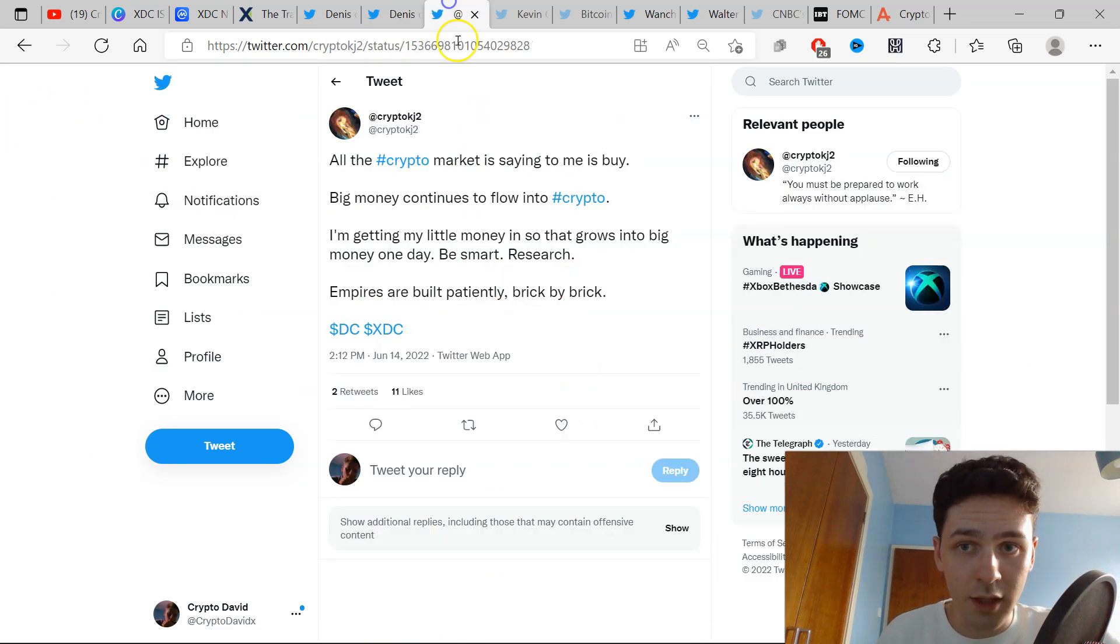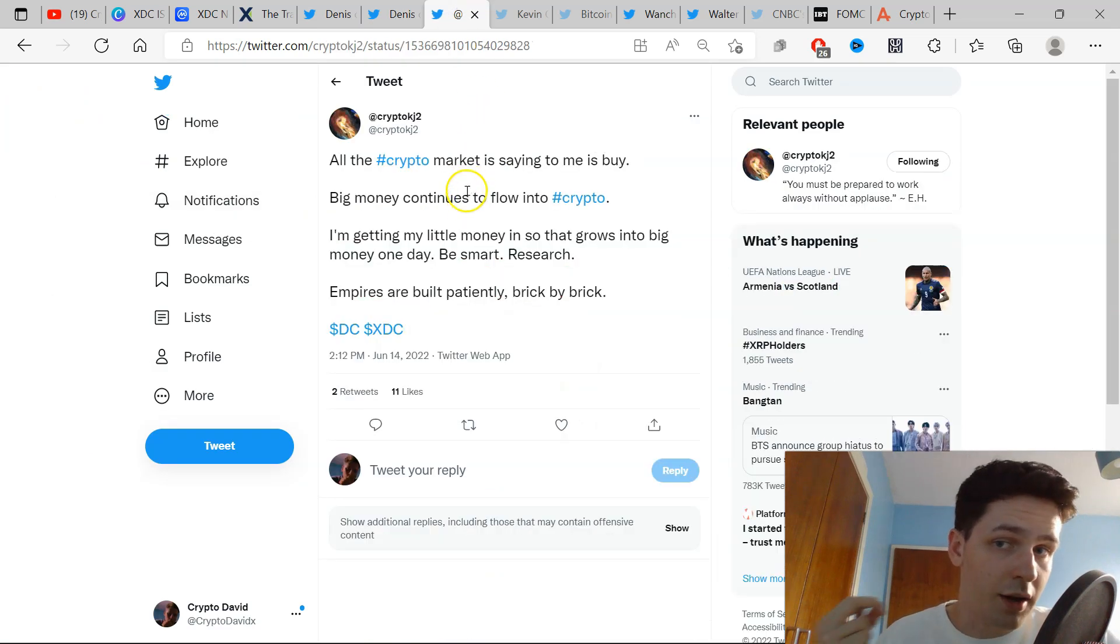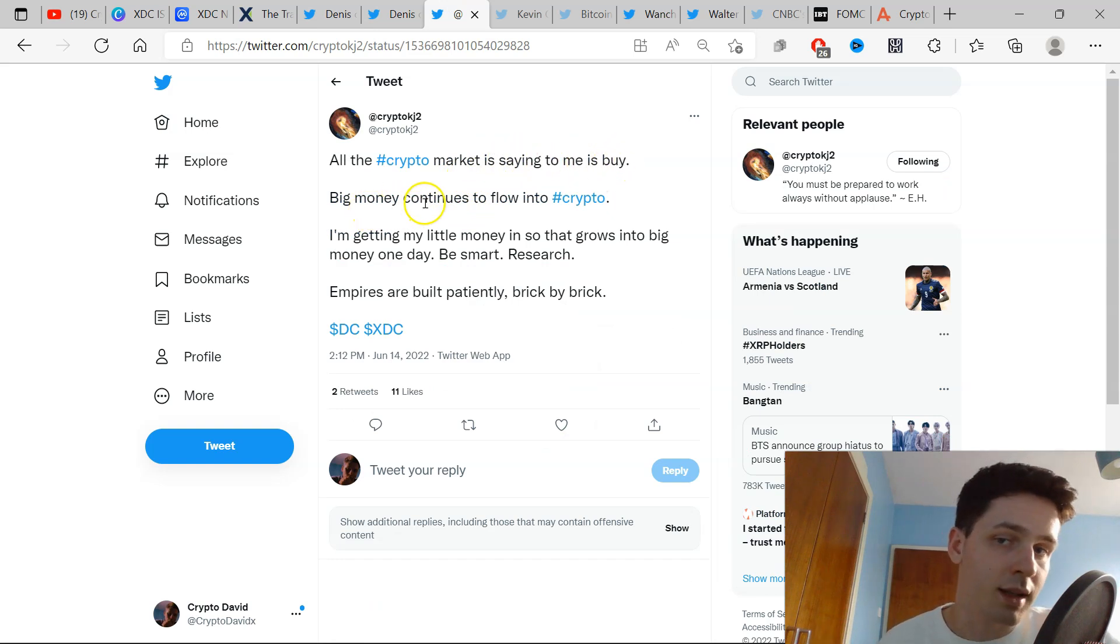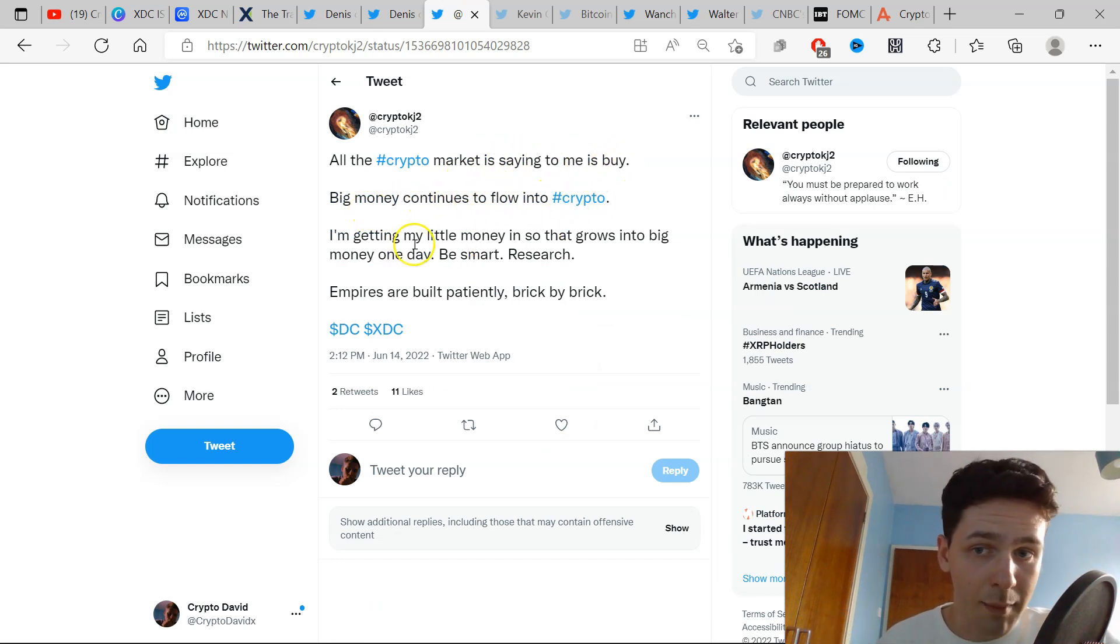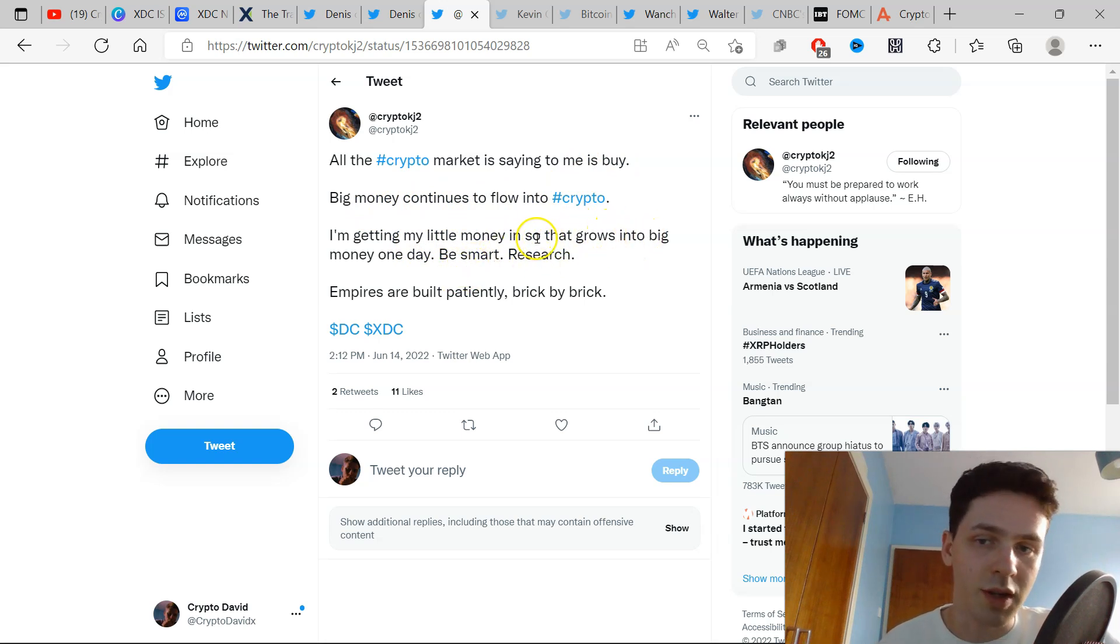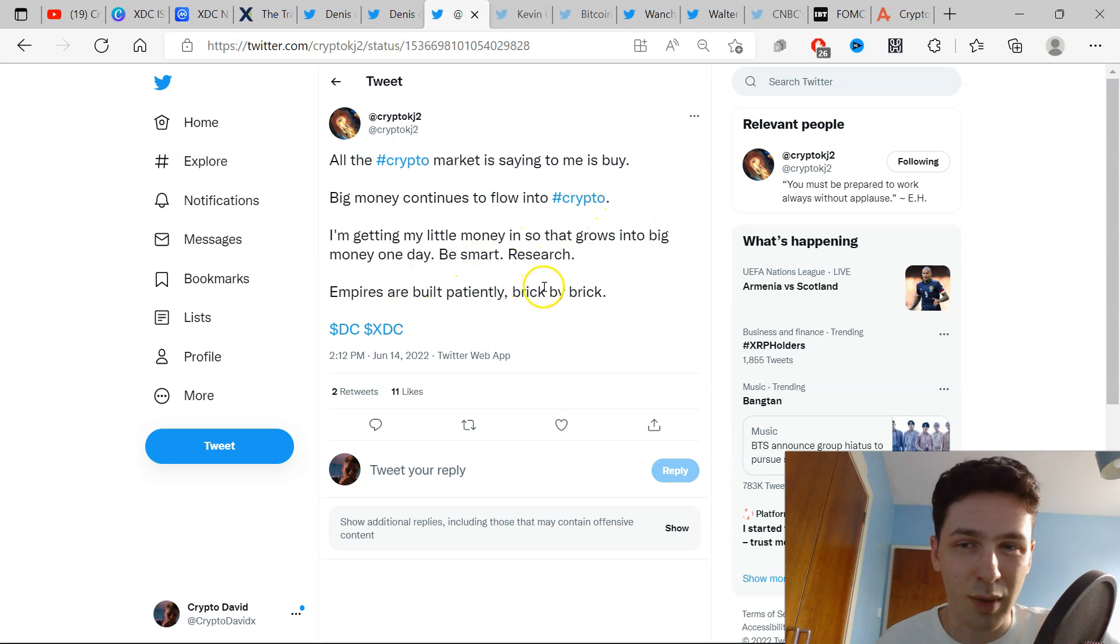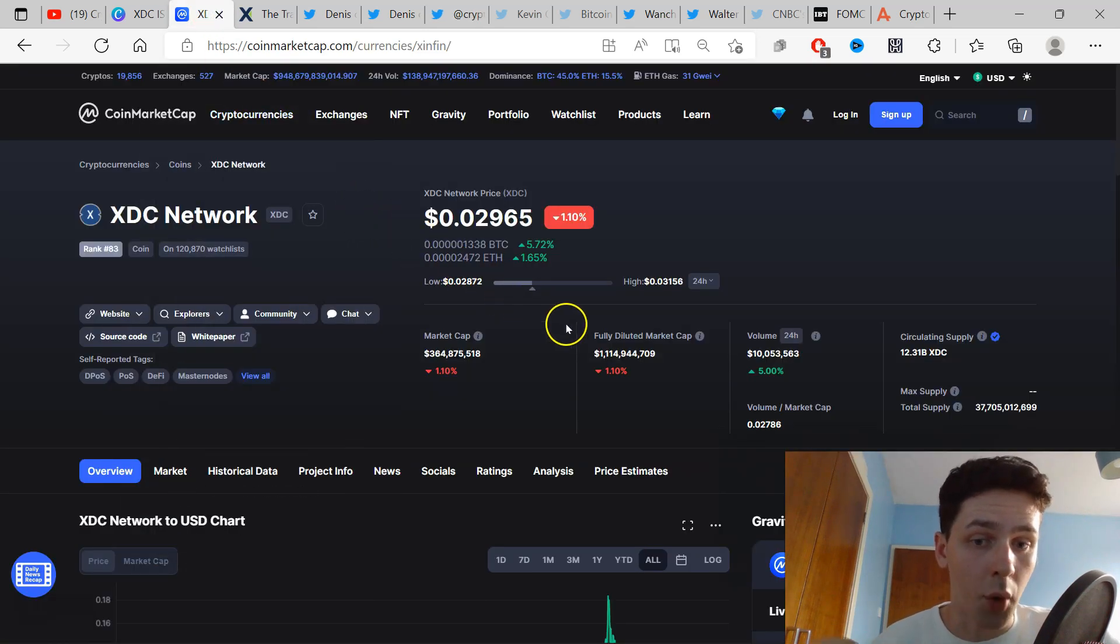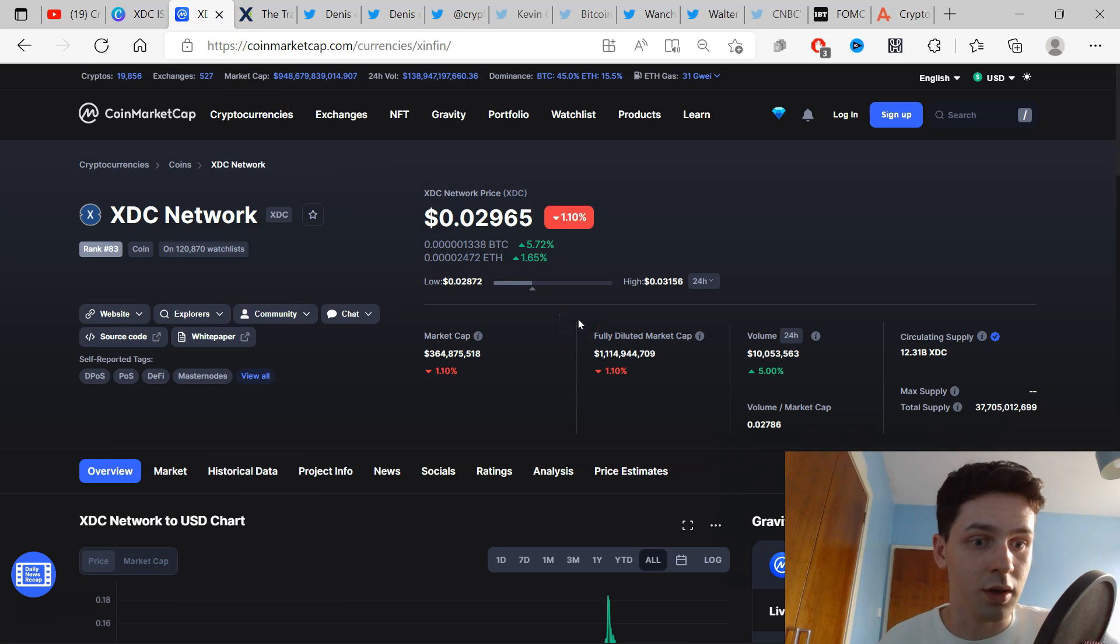Another tweet here by Crypto KJ2: All the crypto market is saying to me is buy. Big money continues to flow into crypto. I'm getting my little money in so that grows into big money one day. Be smart, research. Empires are built patiently, brick by brick.